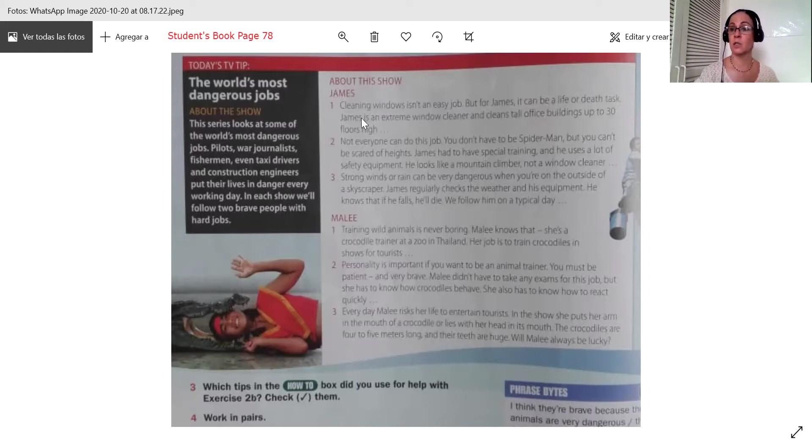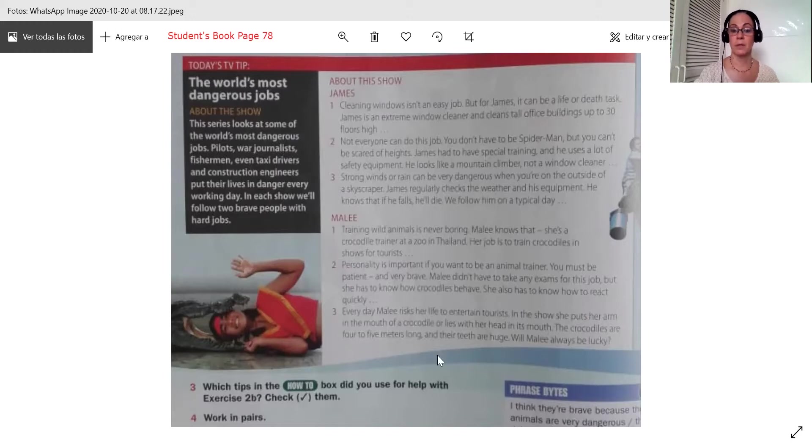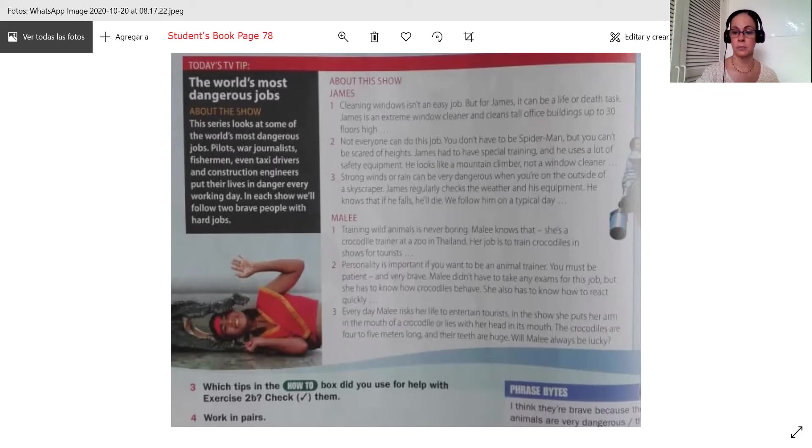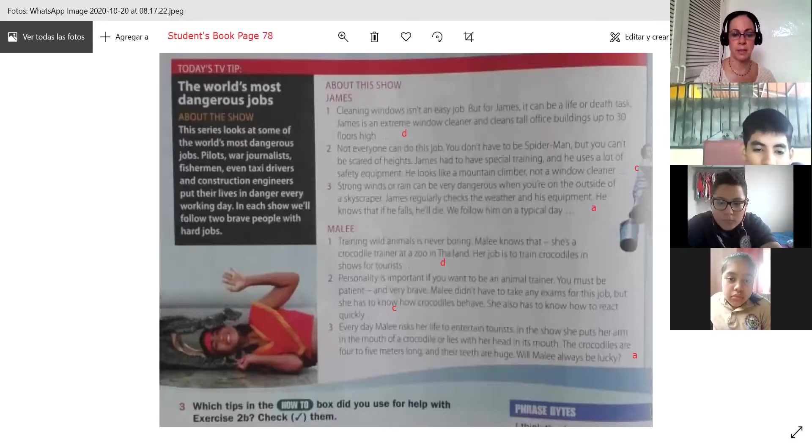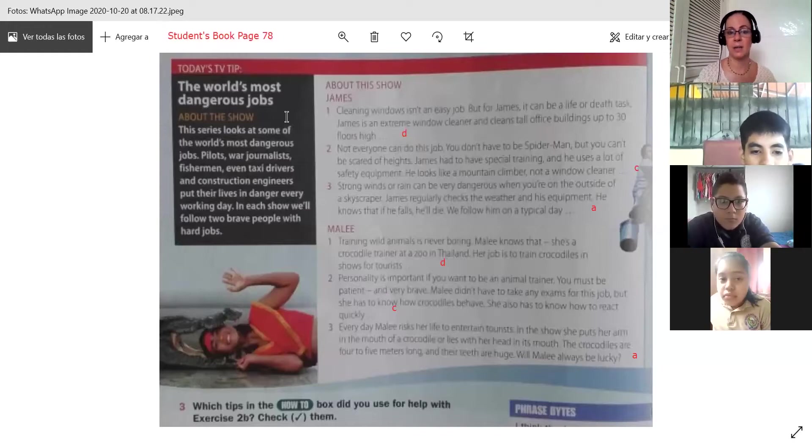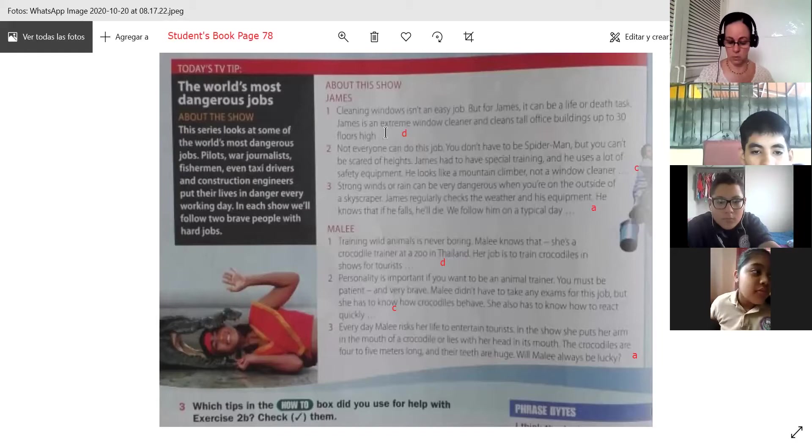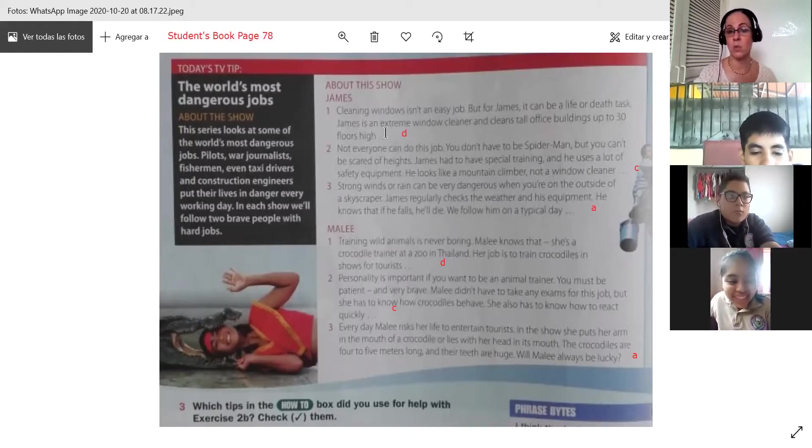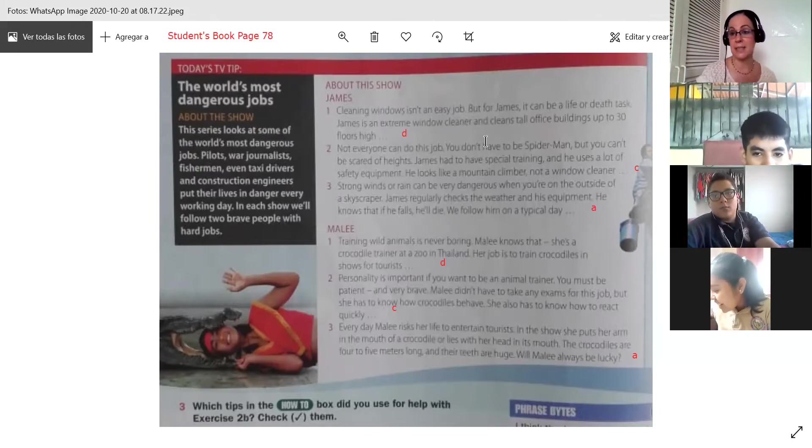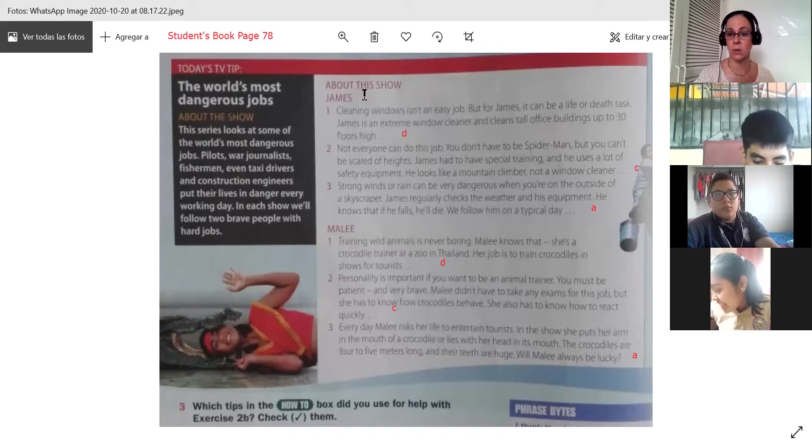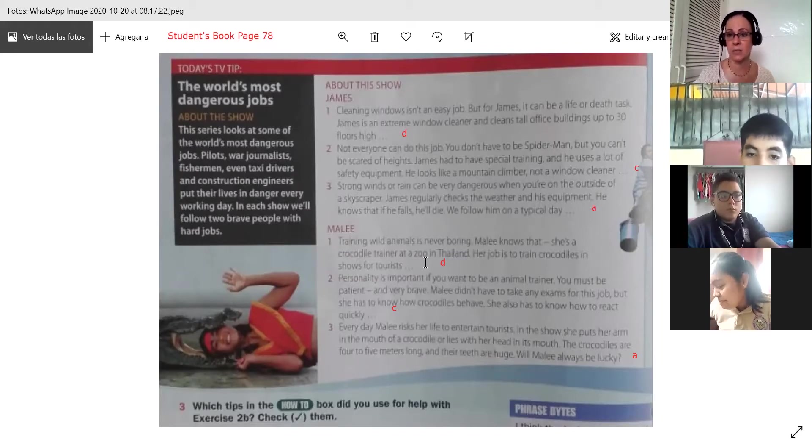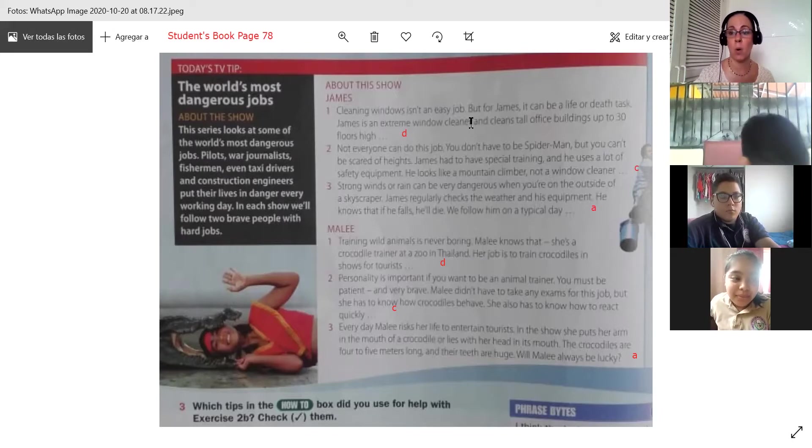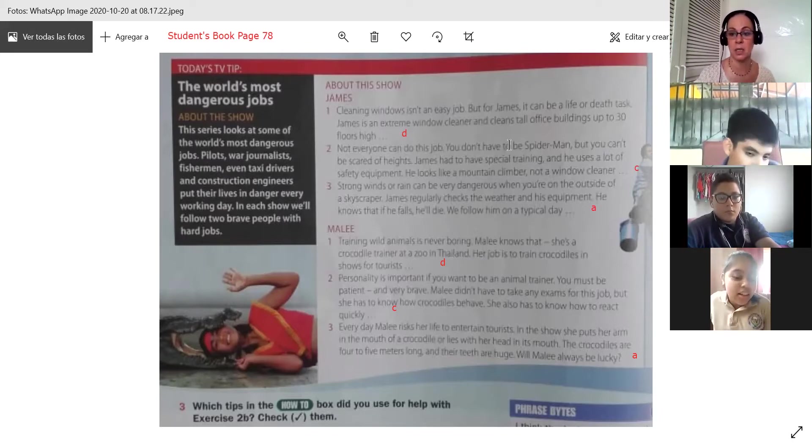So these are two of the world's most dangerous jobs that we are seeing. So now we're going to identify the topic in each one of the paragraphs. Okay, so we completed this part. And we identified what in the first paragraph. We identified, it explains what the job is, and what it's like. In James, cleaning windows. And for Mali, same thing in the first paragraph. They both explained what the job is, and what it's like. That is D, option D.